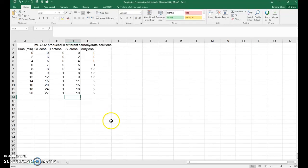Greetings Bio 111 students. In this video I'm going to show you how to do the graph for the cellular respiration lab.